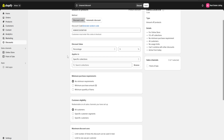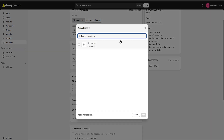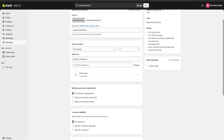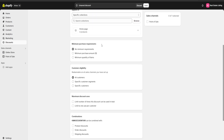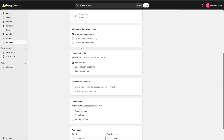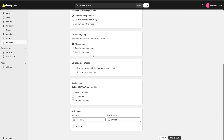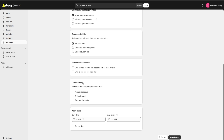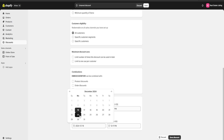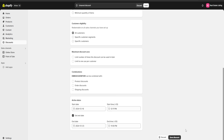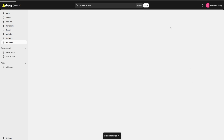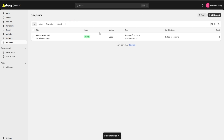Here we're going to choose which collections our discount applies to. We'll click on browse and choose our home page collection — now this discount works for my home page products. If we keep going down, we have further options to customize our discount, such as minimum purchase requirements, customer eligibility, maximum discount uses, combinations, and if we click on set end date we can select an expiration date. Once we're done, we're going to click on save discount and we'll have our first discount ready.